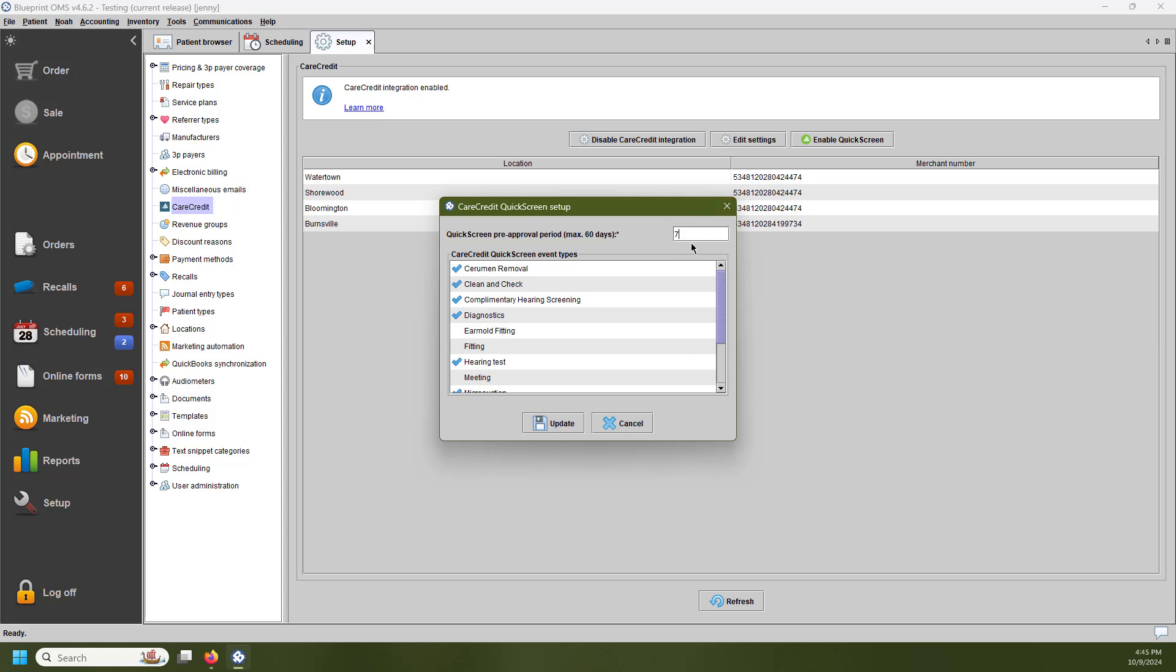You can adjust this to a timeframe that meets your practice's needs, but just note that it can only be a max of 60 days.